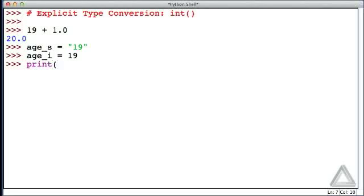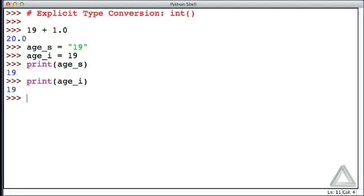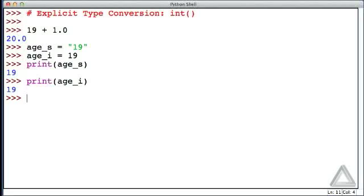In our code we might have a statement like print(age_s) and we see the output 19. We might have a statement like age_i as the argument of a print statement that also generates the output 19. If we're the user looking at this, there's absolutely no difference in that output. The user doesn't care that one was generated by printing a string and the other by printing an integer.